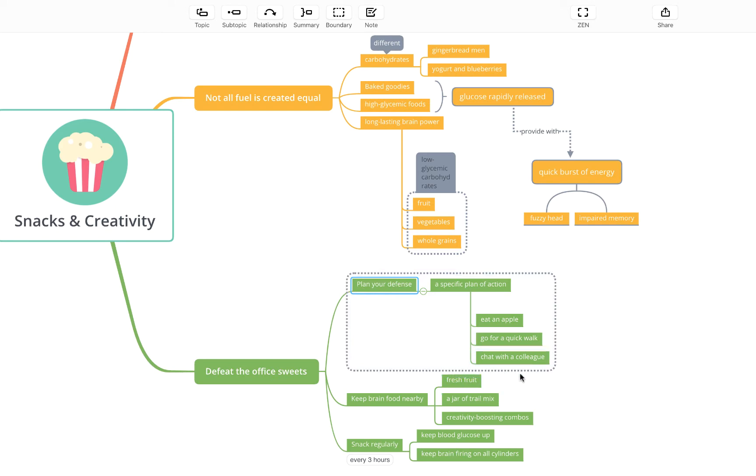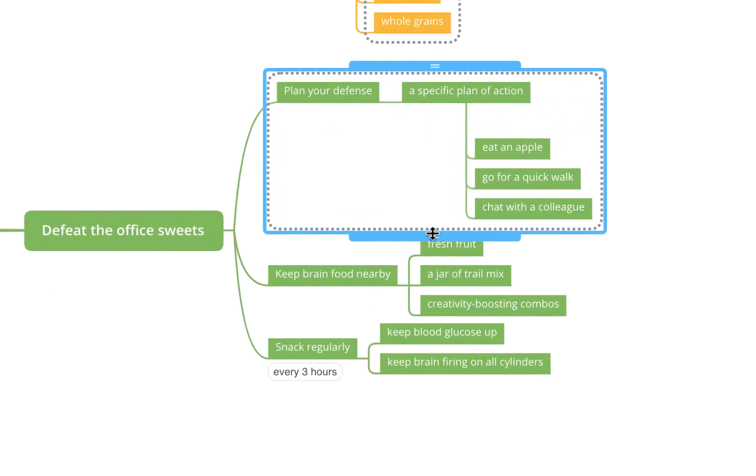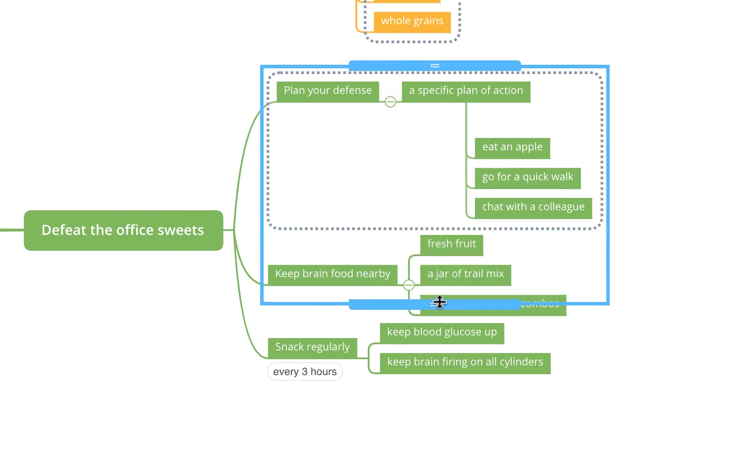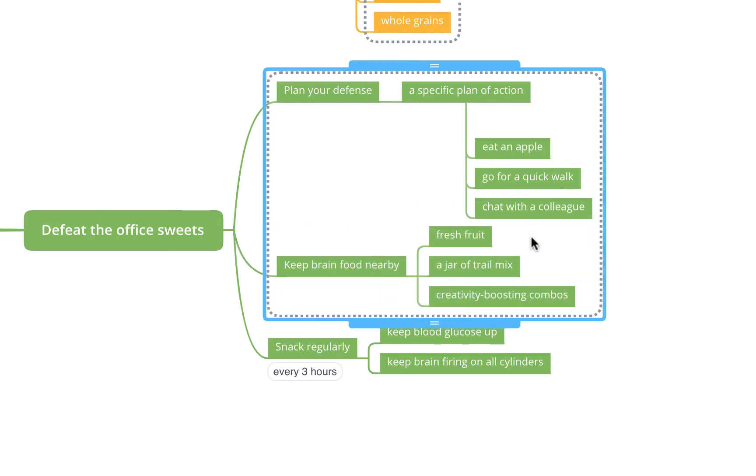If you'd like to alter your boundary and make it extend over further topics, you can click and drag on this little bar here and you'll see it then encompasses the topics below it as well.